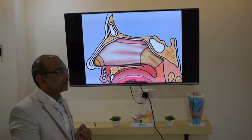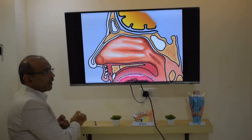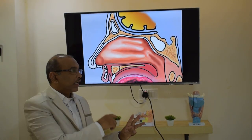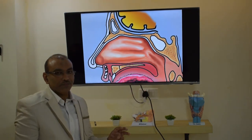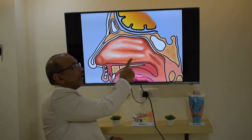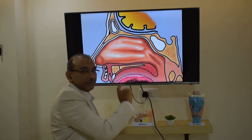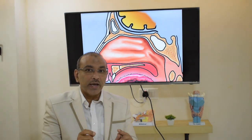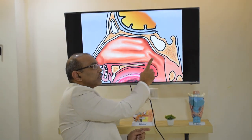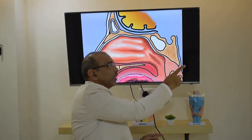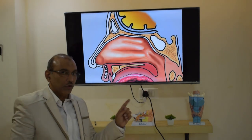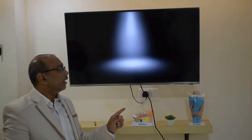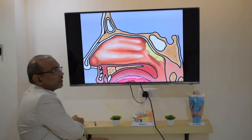The nasopharynx has three functions. First, it directs air inside into the lungs. Second, it directs air to a small opening to the ear — for normal function of the ear, the presence of air is a must. The tube which connects the nasopharynx to the ear is called the Eustachian tube.